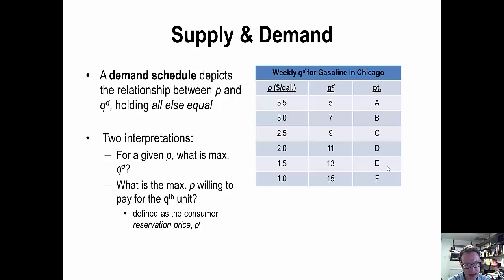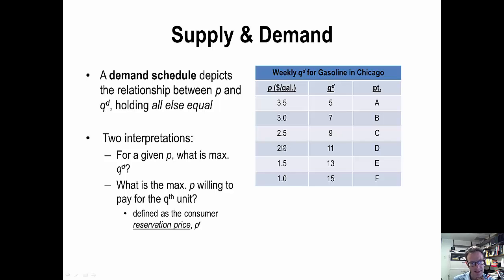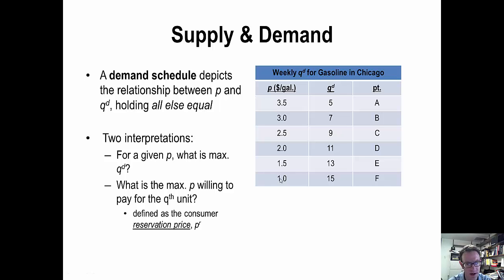There are two ways to interpret the demand schedule. One way — the most direct — is to look at price first and solve for the maximum quantity demanded. At a price of $3.50, the maximum quantity demanded in the Chicago area is 5. At $2 a gallon, it's 11 gallons. At $1 a gallon, it's 15 gallons. So we start with price and solve for the maximum quantity demanded.